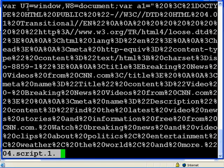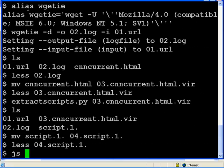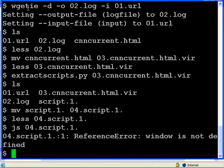Now we will execute that script with my SpiderMonkey that I have modified. And we get an error. It's using window, which is not defined.